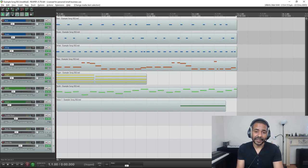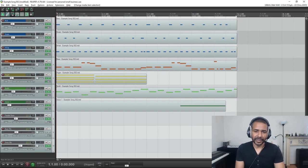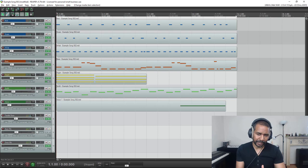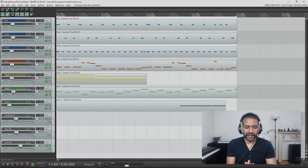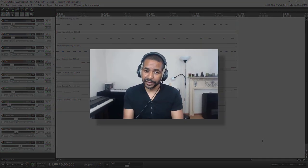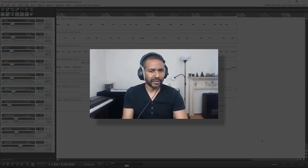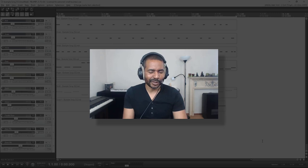So that's it. That is how you import MIDI into Reaper. This also concludes this tutorial. I hope this helps. Thank you for watching, and I will talk to you soon.